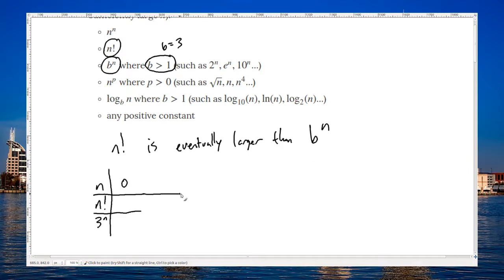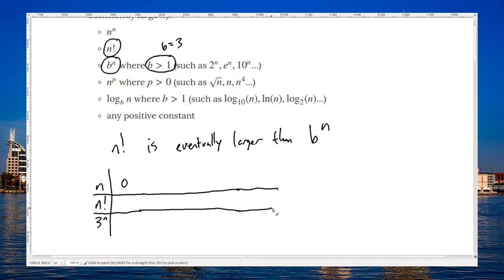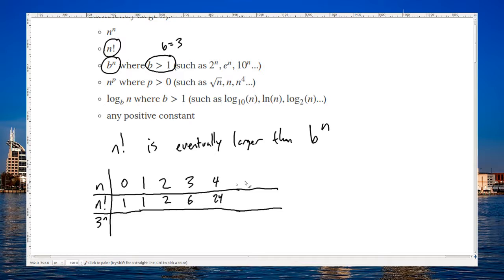We'll pick different values for n, and we'll see how those affect n factorial and three to the n. Zero factorial is one, one factorial is one, two factorial is two, three factorial — we'll multiply that two by three to get six — four factorial is twenty-four, five factorial is one twenty, six factorial is two seventy.